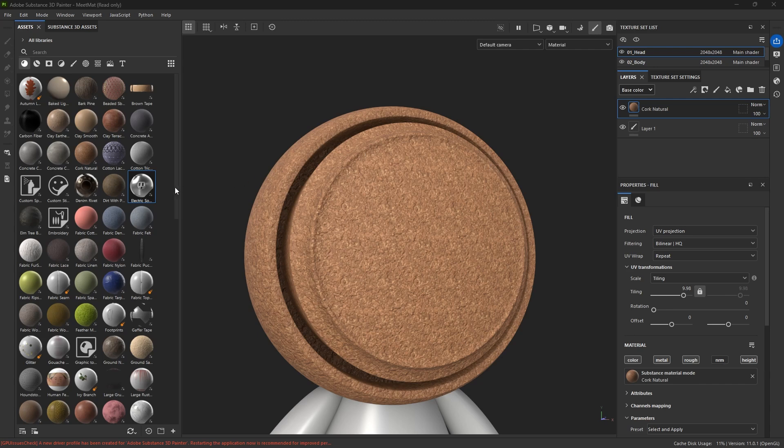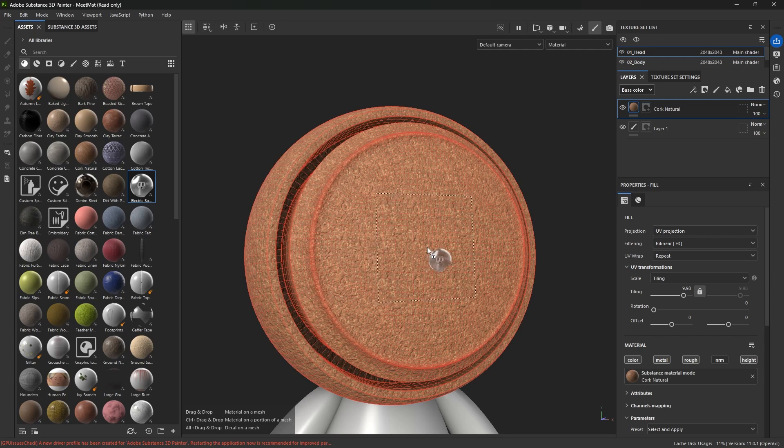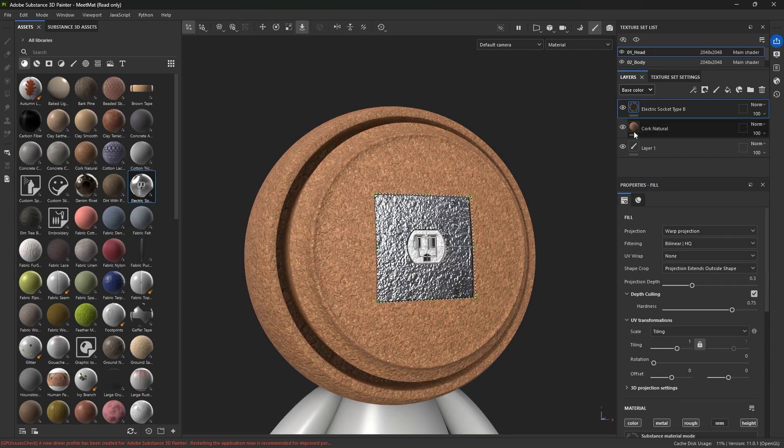So just to show you what I mean, I'm going to grab this electric socket and put it on top of this cork material. So I'm going to pull, drag, and drop. You can see it's a new layer here and the cork is underneath.